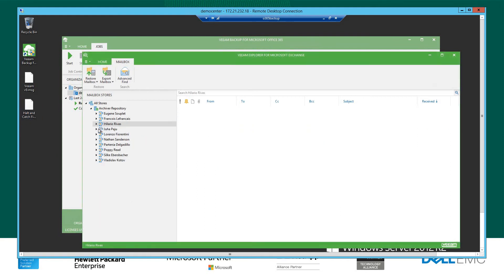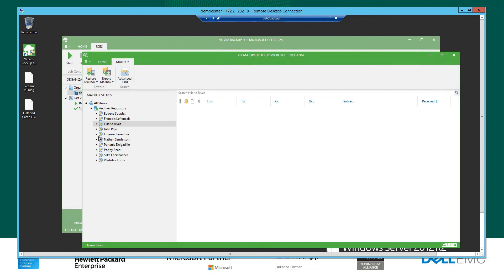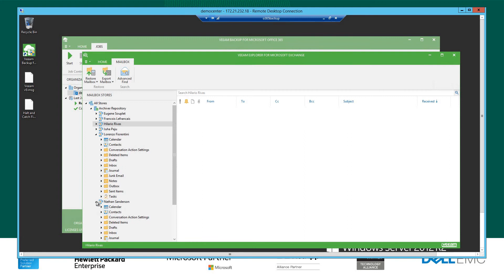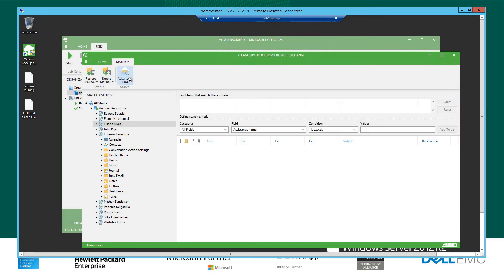So the Explorer is really easy to use. If you've used our traditional suite of products like Veeam Backup and Replication, you'll be familiar with this process. So nothing particularly taxing there on that. And you also have find criteria.